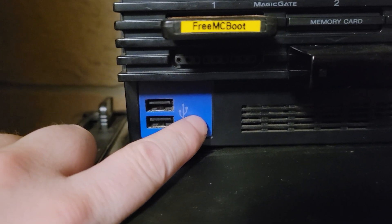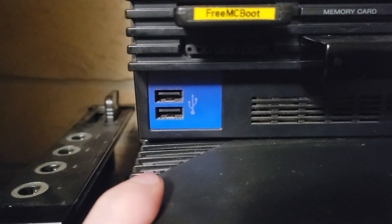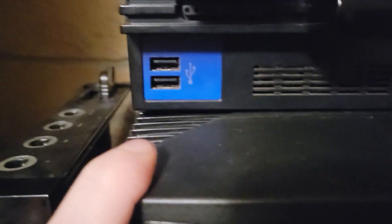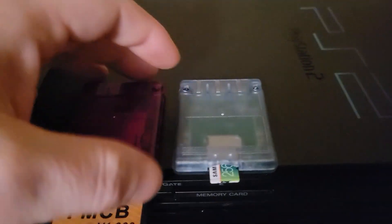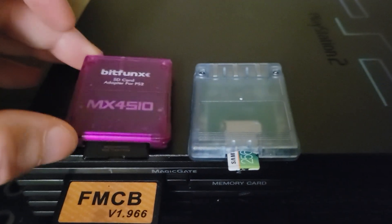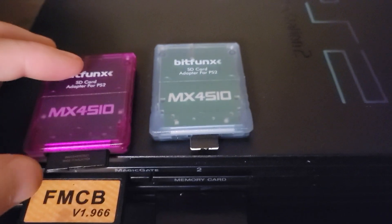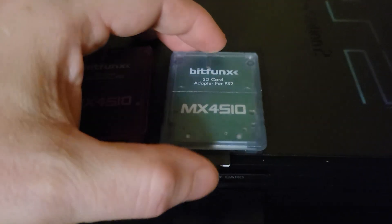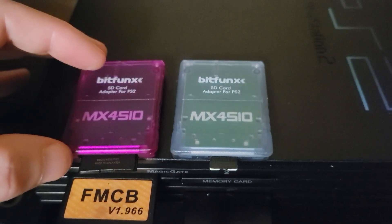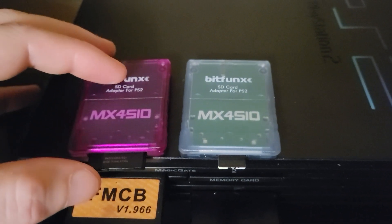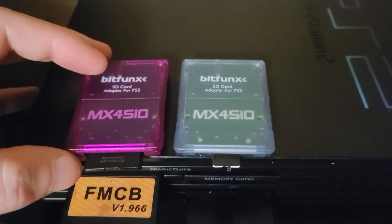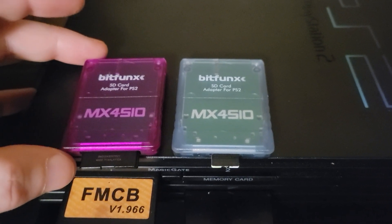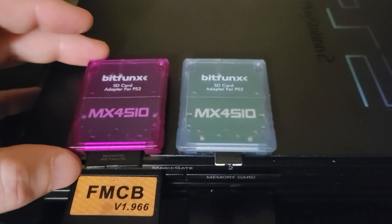Right now it seems like your best bet to add games easily is the MX4SIO's, besides the internal hard drive that you can plug into the back through this adapter. I really like these because they have drag-and-drop capability.